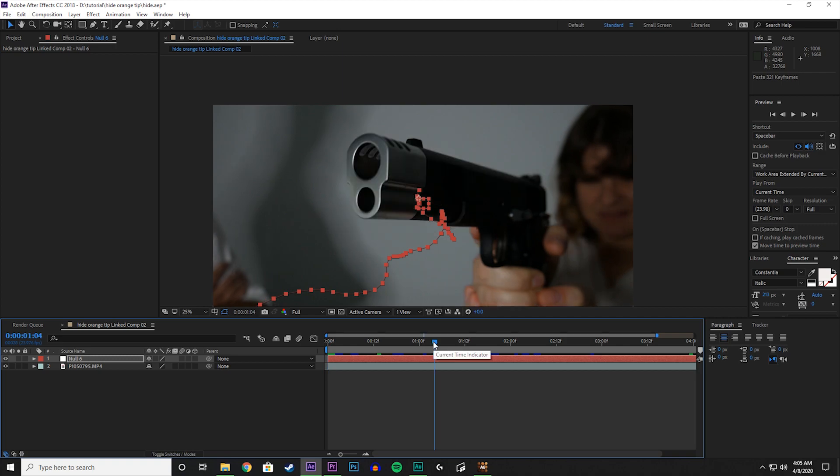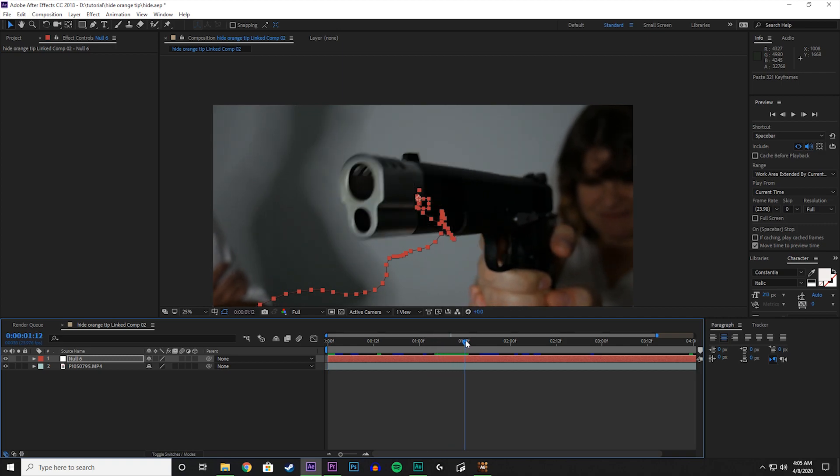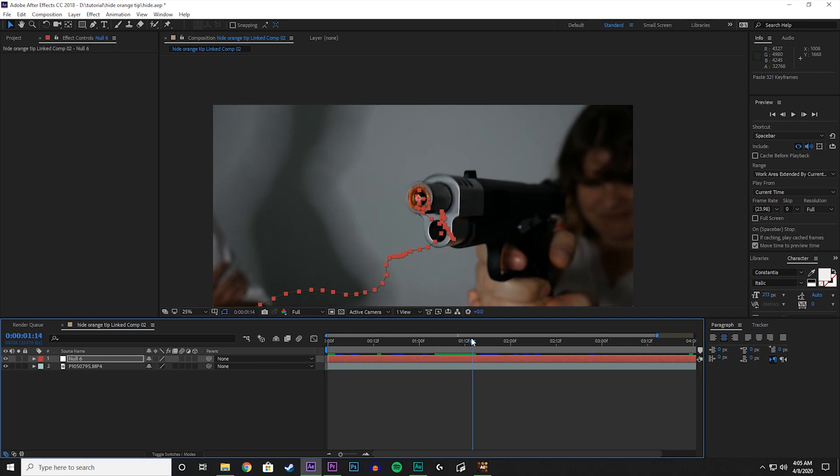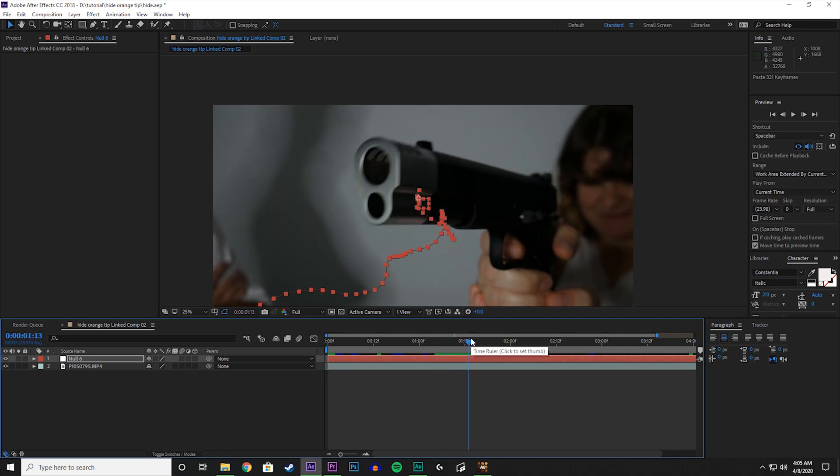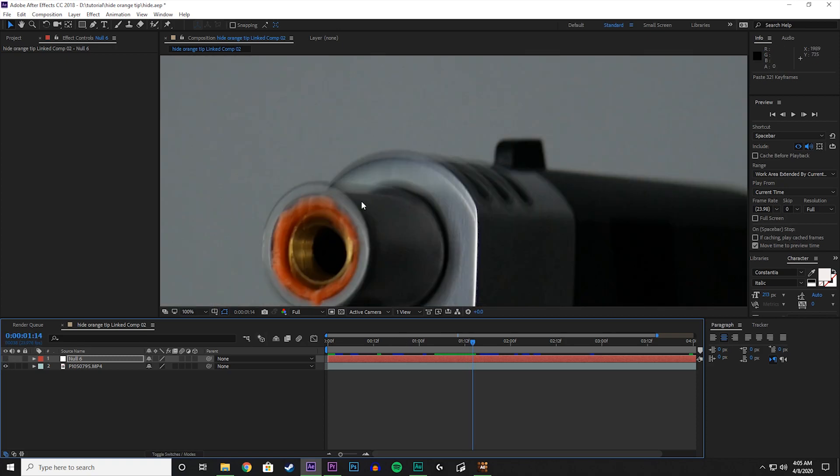Now let's go to the frame where we see the orange exposed, so right about there. Let's turn off the null object so we can see what we're doing.